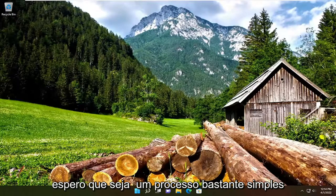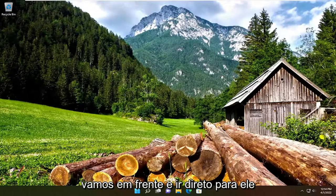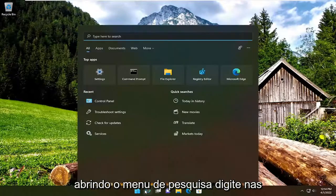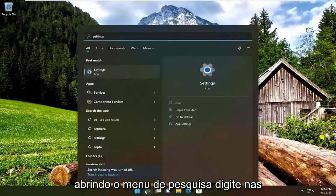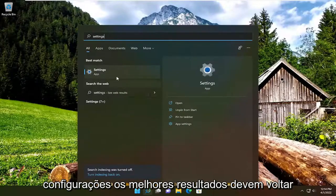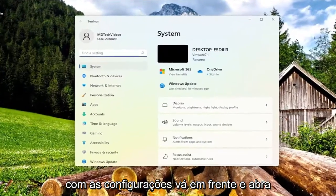This should be a pretty straightforward process. Without further ado, let's jump straight into it. Start by opening the search menu, type in settings. The best result should come back with settings—open that up.